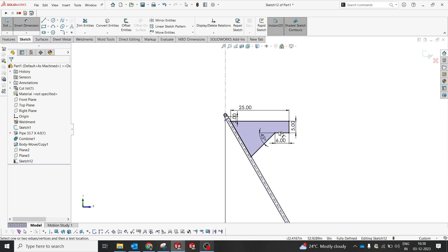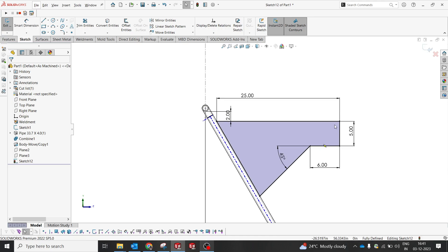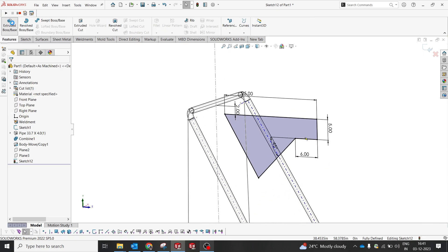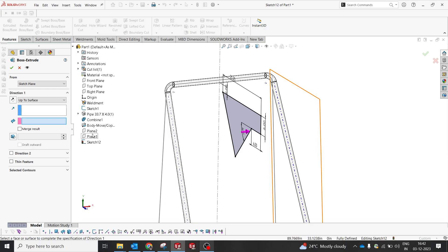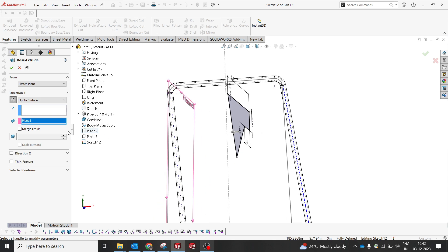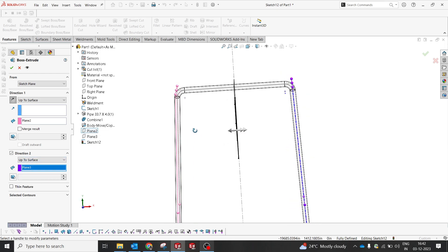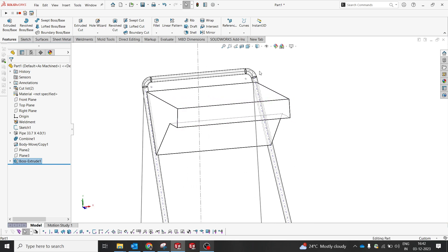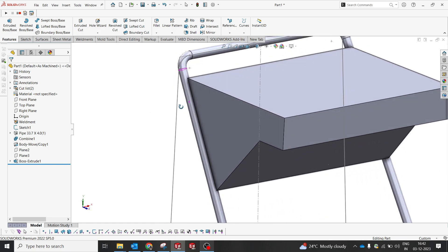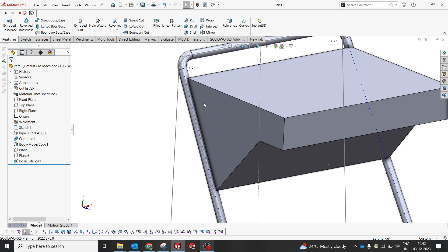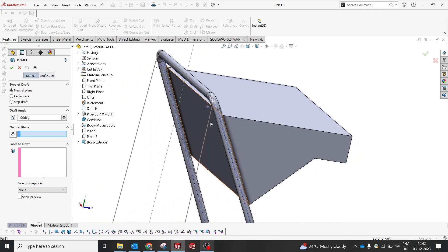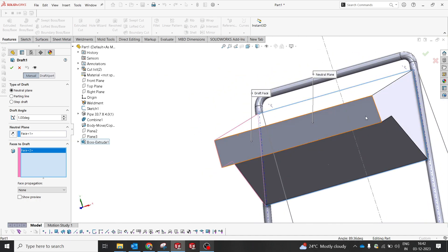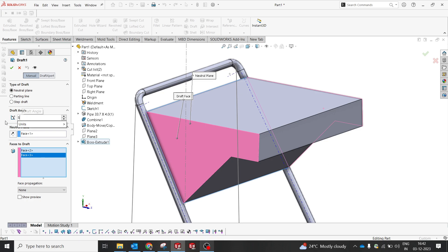After making this profile, we'll do an extrude up to a face. Now you understand why we created those planes — they help us extrude up to that particular face. On the other direction, we use up to surface as well so the structure stands correctly. I prefer adding a little more angle inward — that will give a more elegant look. I'll use a neutral face and apply around 10 degrees on these two sides.